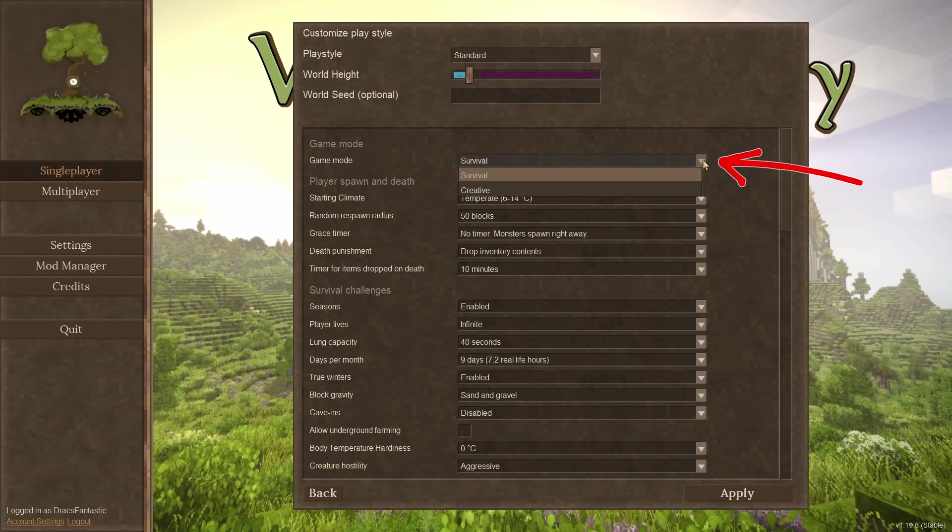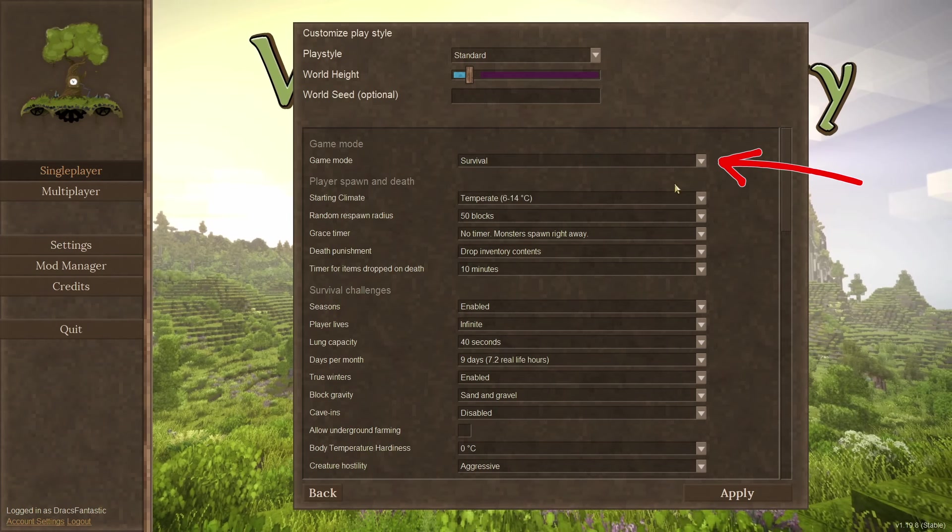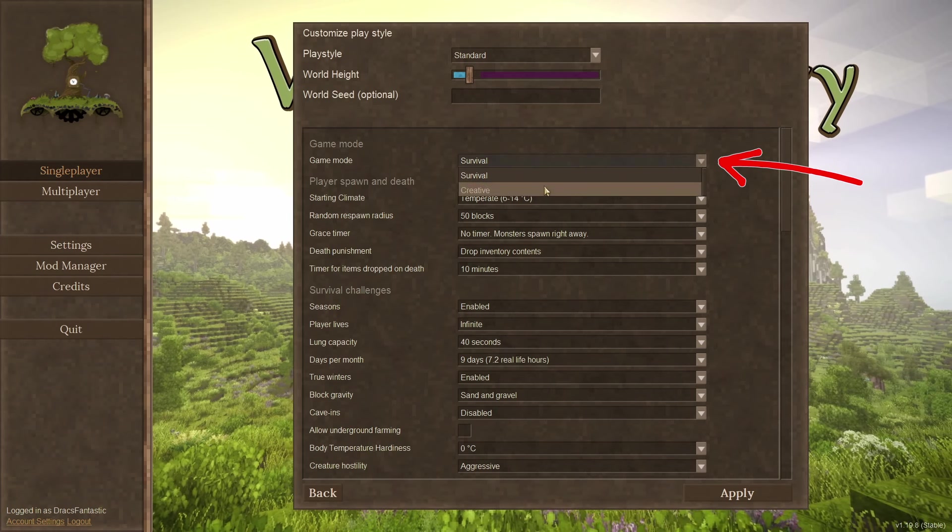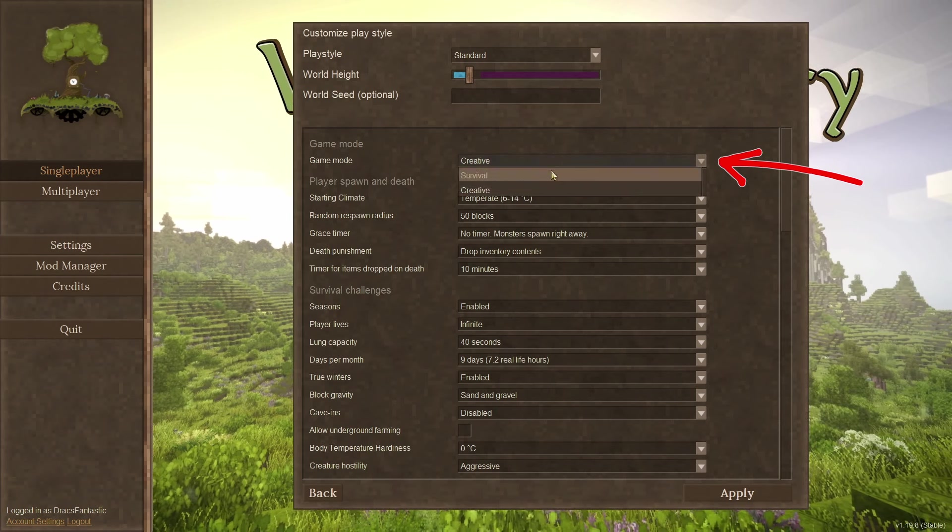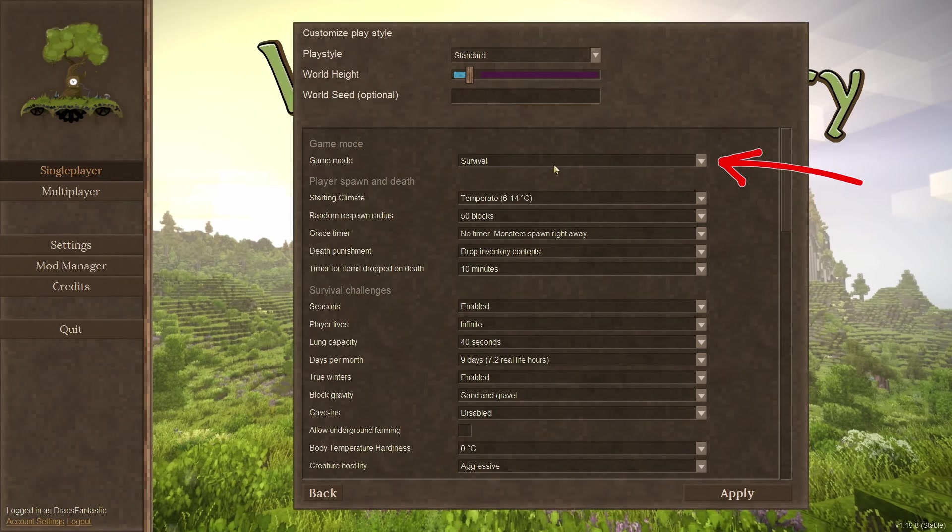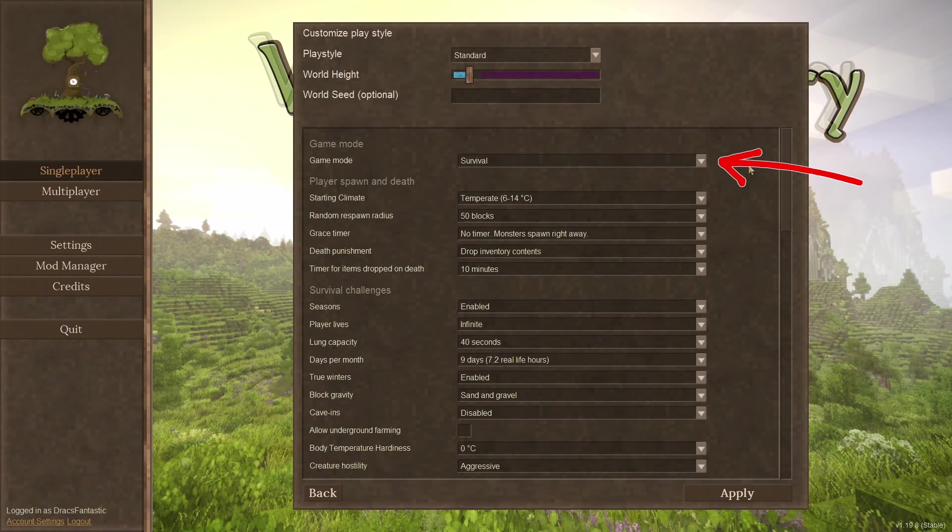Game mode. Survival, which is the default gameplay. You can also set creative here to unlock everything, including flying.